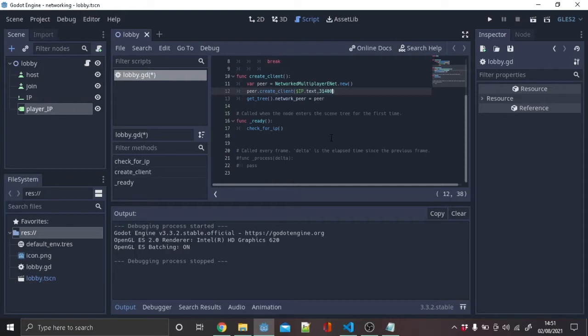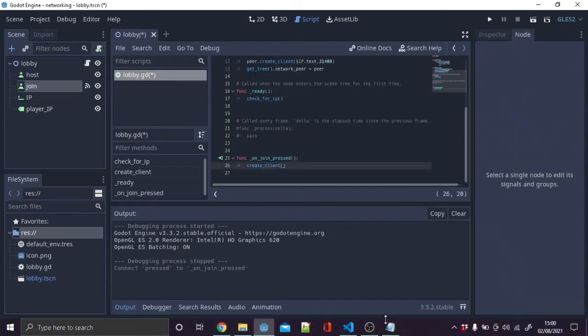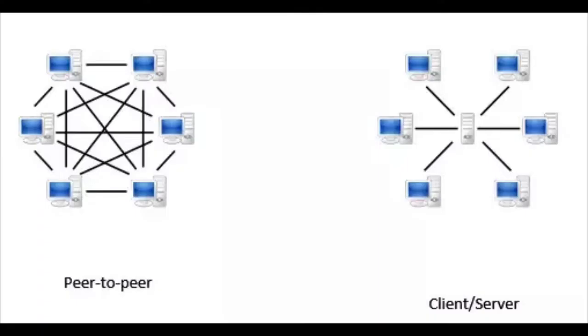Now create another function called create client. In the function, we will create a new variable peer. We are going to use Godot's built-in multiplayer API. On a new line, write peer.create_client. In the brackets, write dollar IP.text, comma, then 31400. And lastly, write get_tree().network_peer equals peer. Next, hook up the join pressed signal and write create_client. When the function runs, it will try to connect to the host IP address.